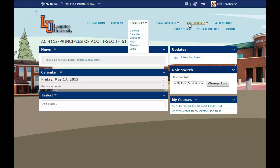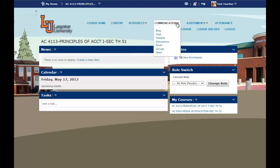Next to Resources is Communication. Communication features a blog, and then there's also chat, class lists, discussions, email, and so on.